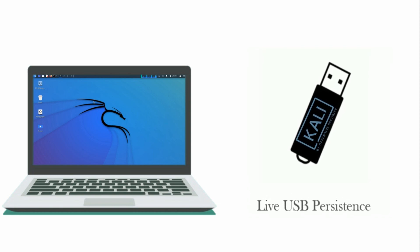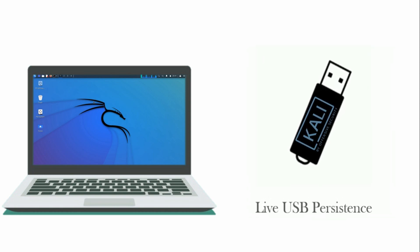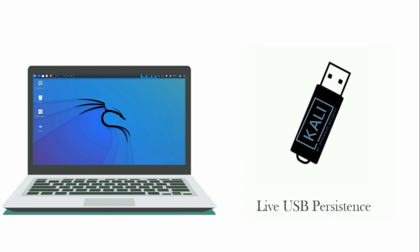This means that when the user boots Kali from the USB drive, they will have access to their installed software and saved files, rather than starting with a fresh version of the system every time.